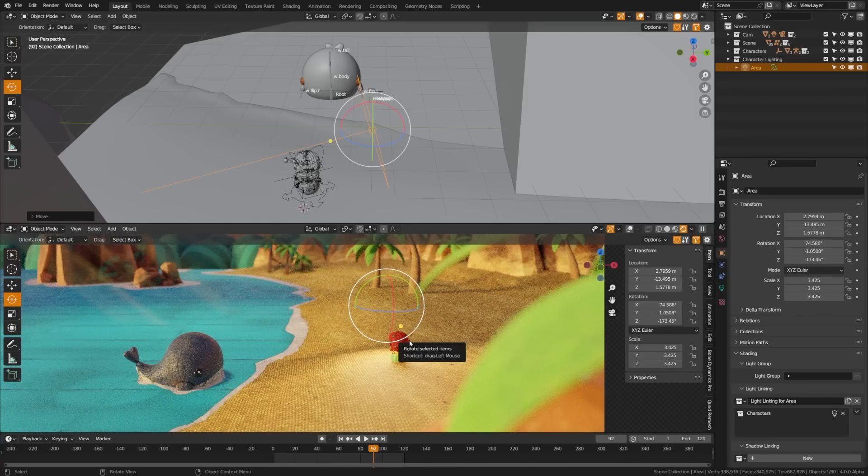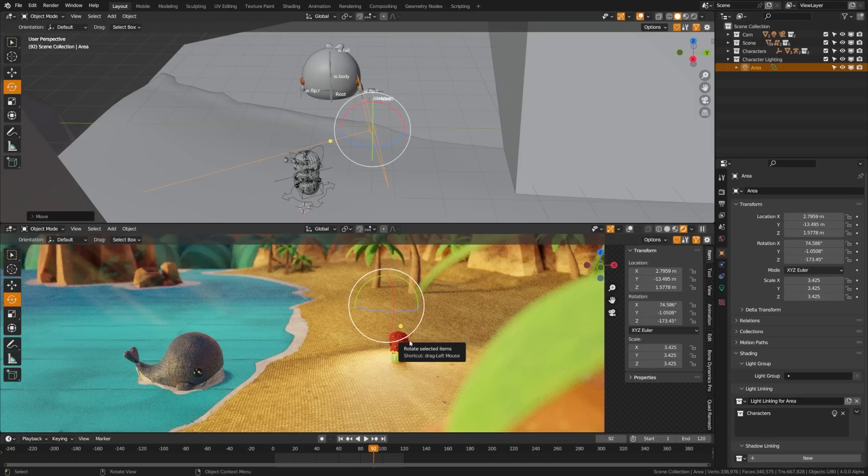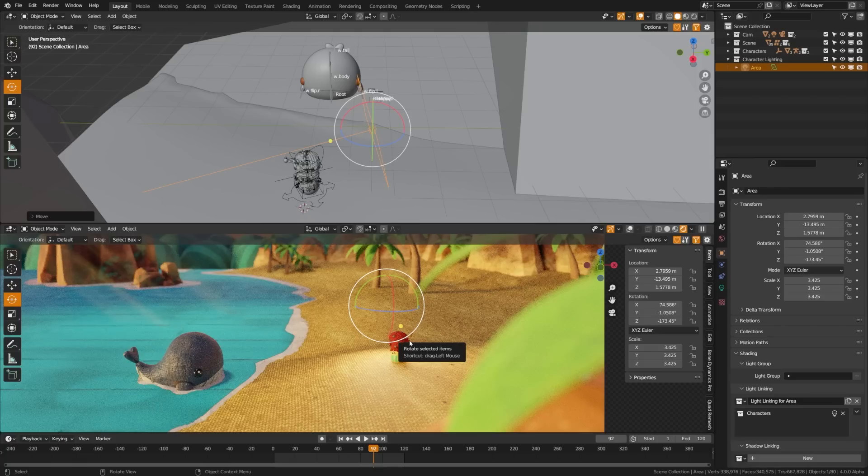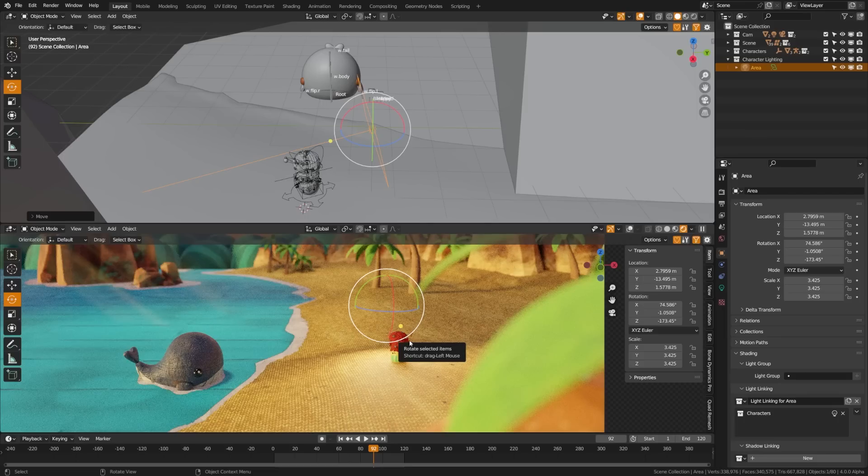In my final solution before light linking was a thing, I ended up using a spotlight, making it larger and blending the edges. This was an okay solution but I was still getting a hotspot on the sand that I really wish wasn't there.